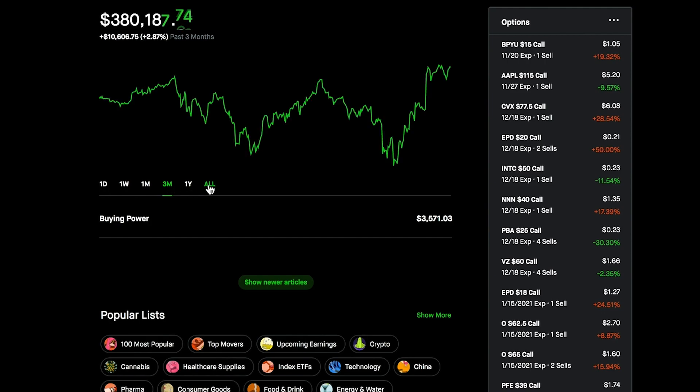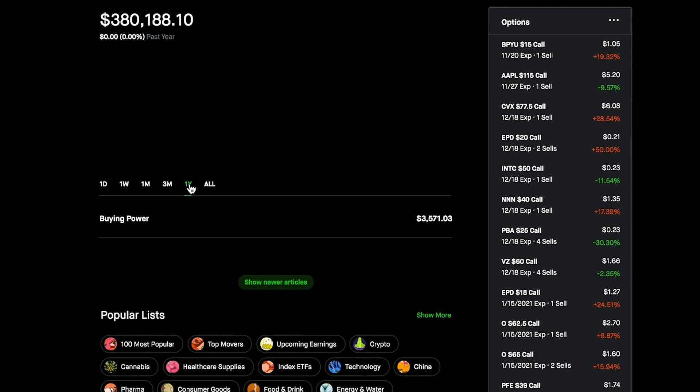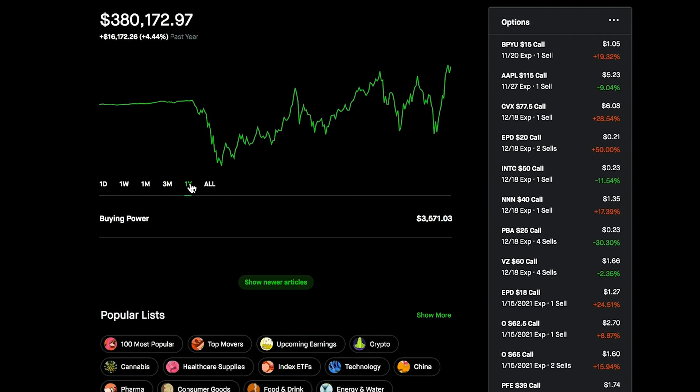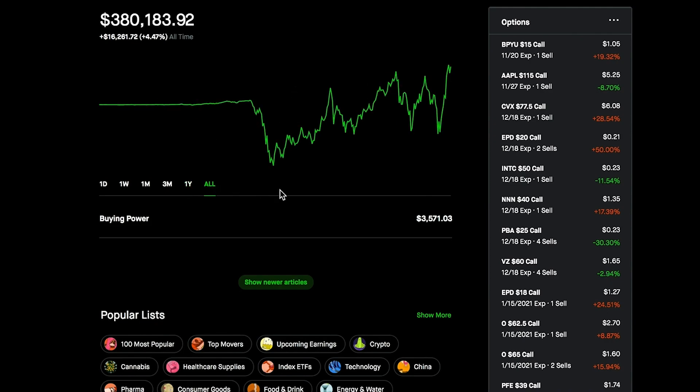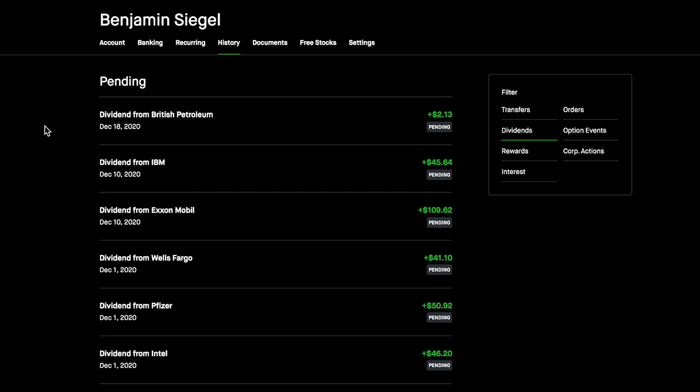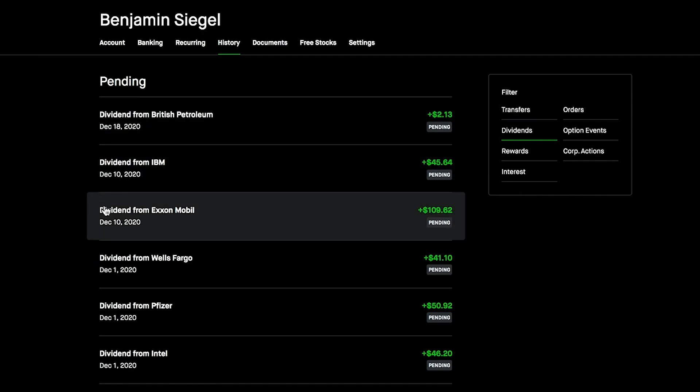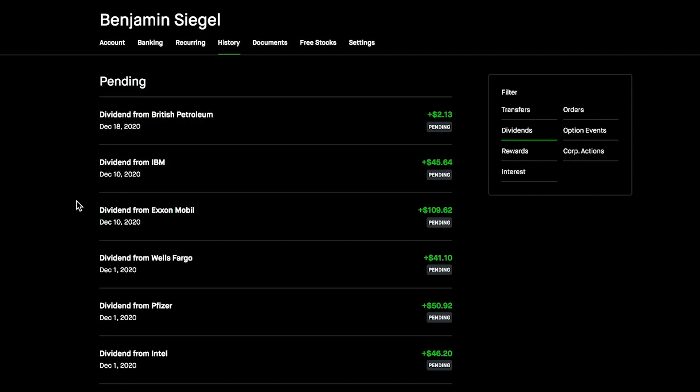Last month we're up $6,800, up 1.85%. The last three months we're up $10,000, up 2.87%. Over last year all-time, we are basically at the all-time highs, just touching it. We're at $16,173 in the green, up 4.44% as of last year and 4.47% all-time.